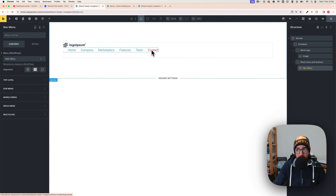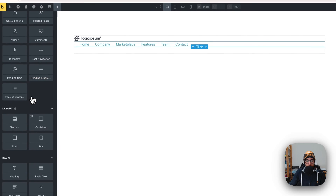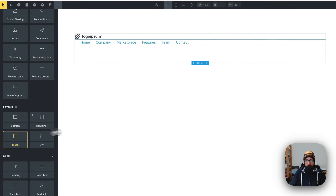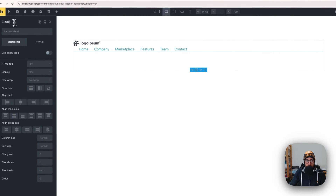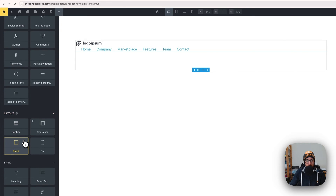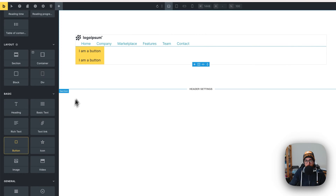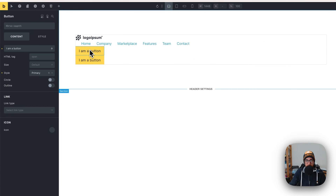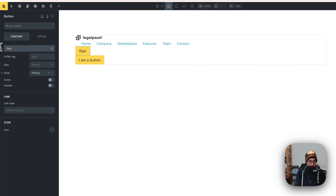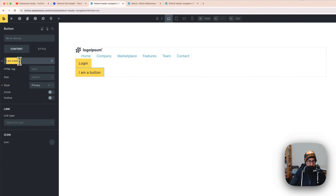With the menu appearing, we can now add another block. Select the block called 'block menu and button', hit the plus button, add a block, and name it 'block buttons'. Then click the plus button again and select the button widget twice — one and two. Rename them: the first is 'login' and the second is 'get started'.